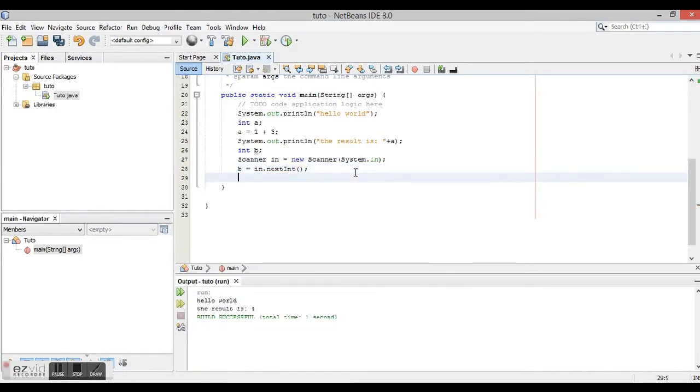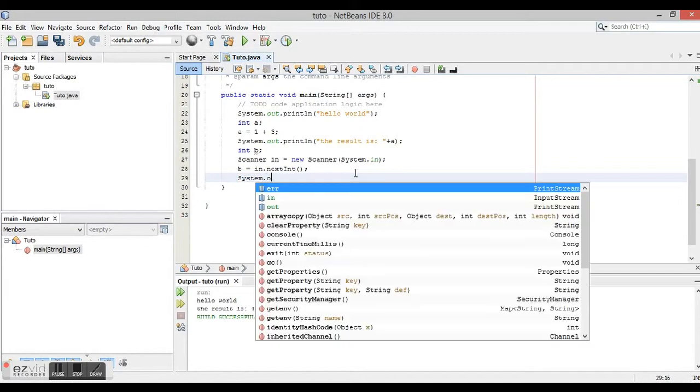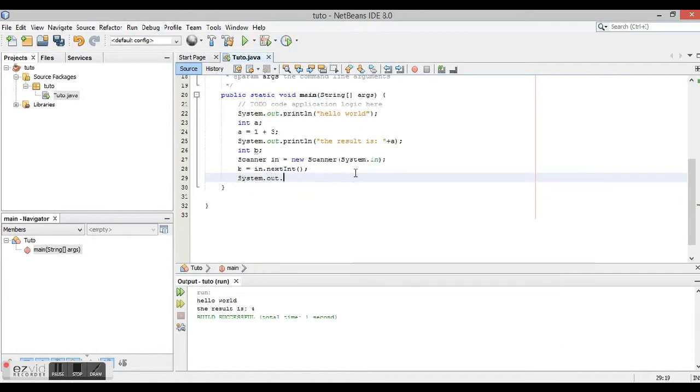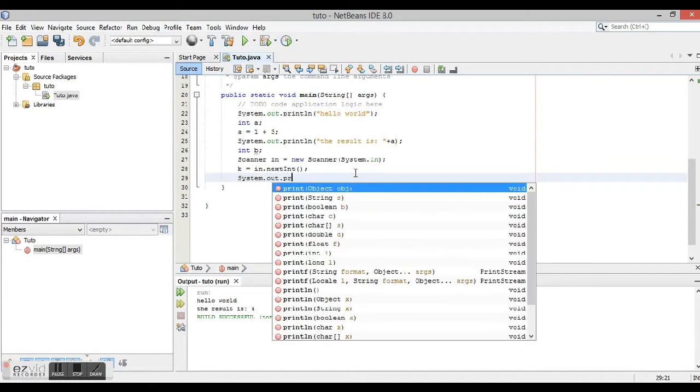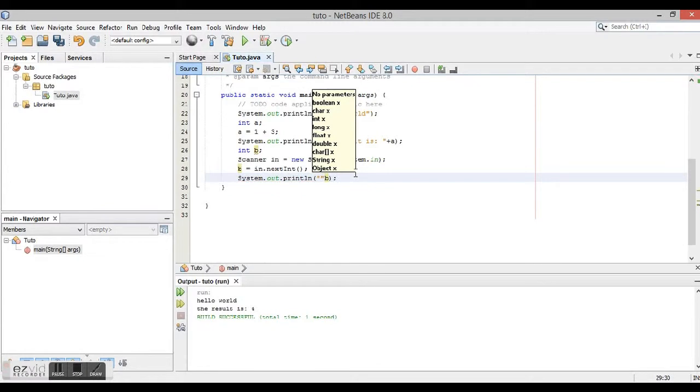Now we're going to show what the user entered. For that, we just type System.out.println and we're going to click it on. You entered plus sign.